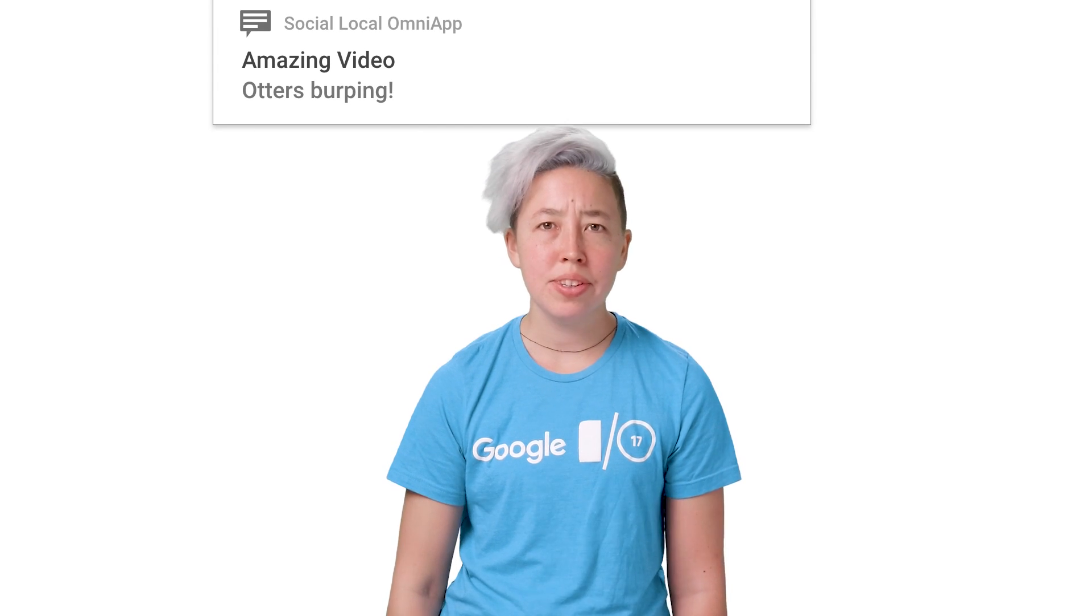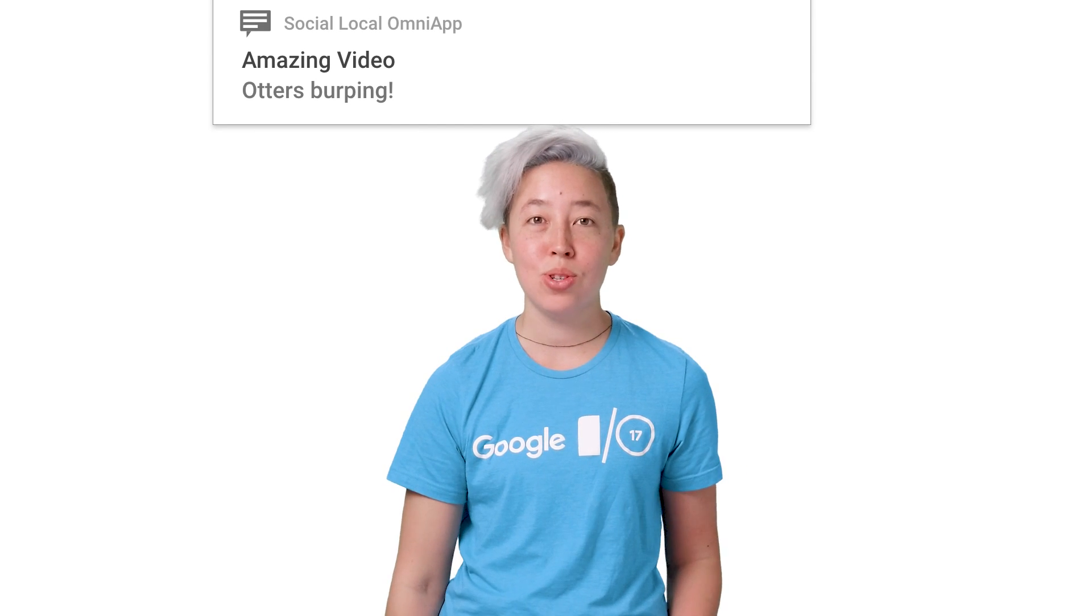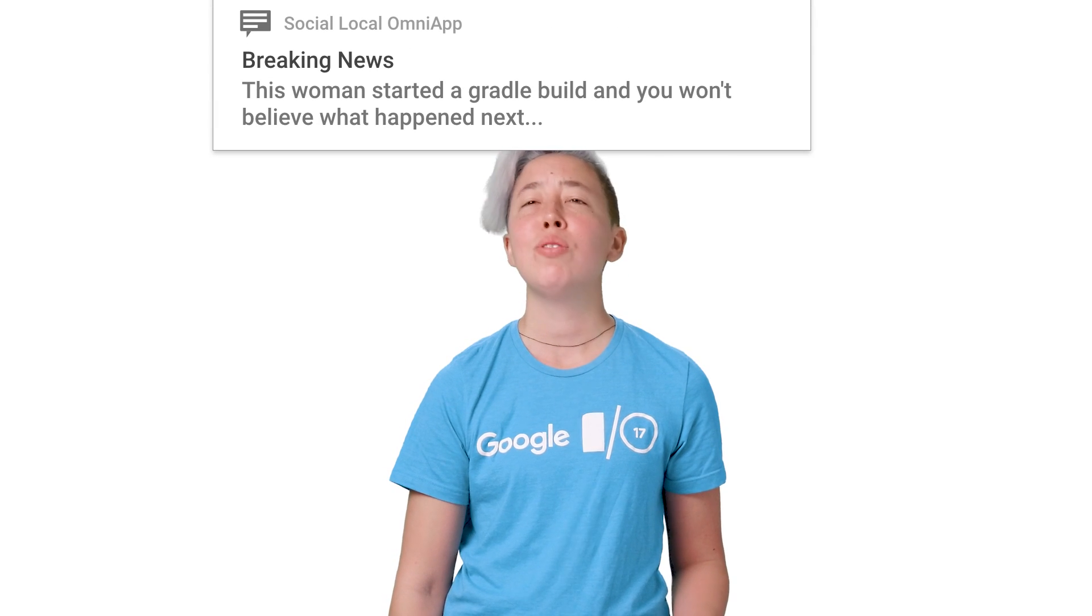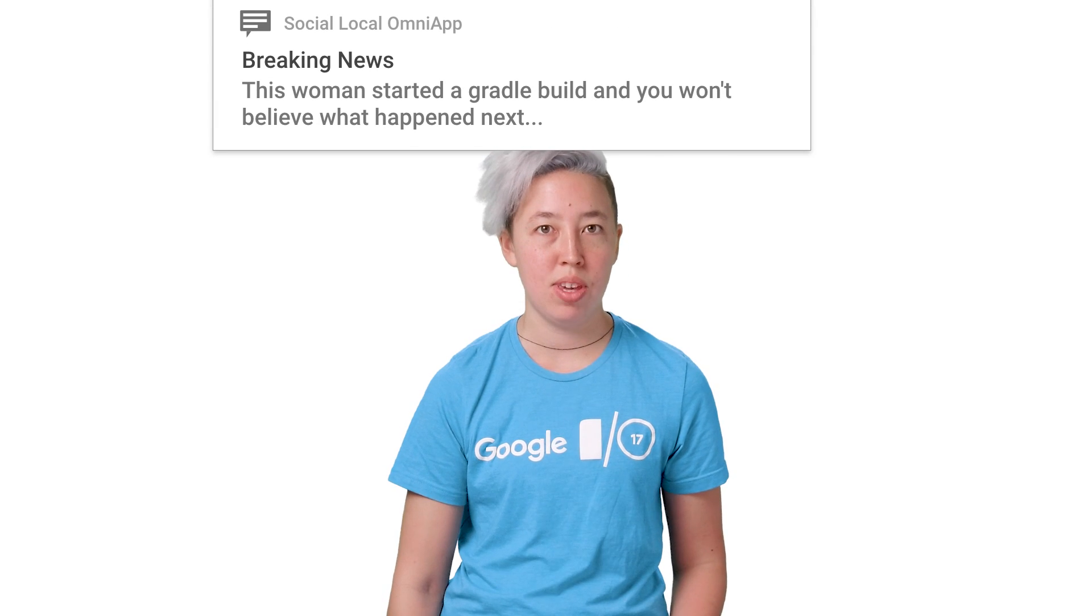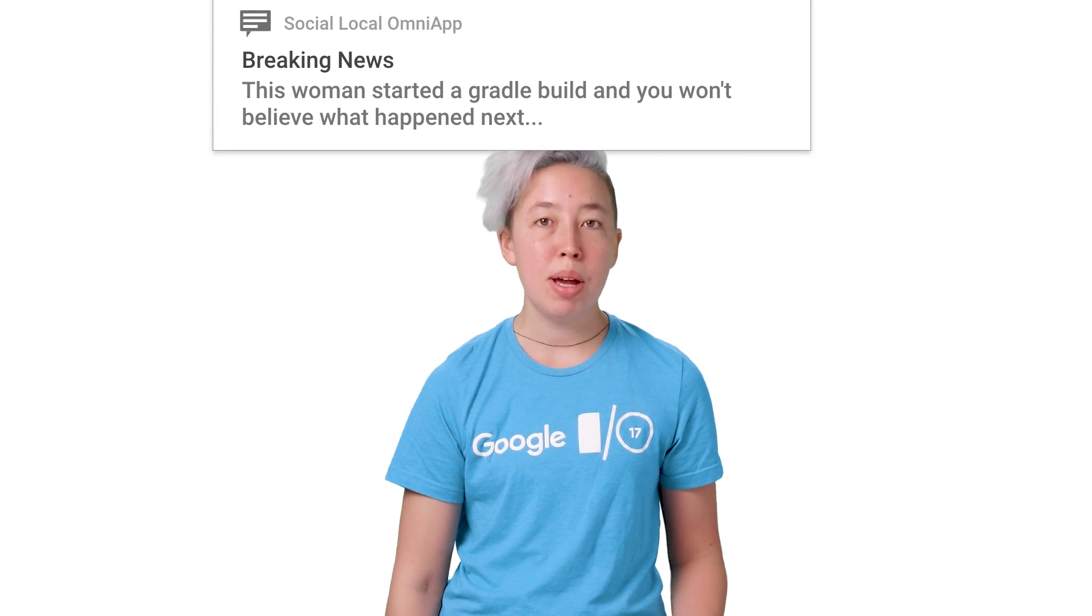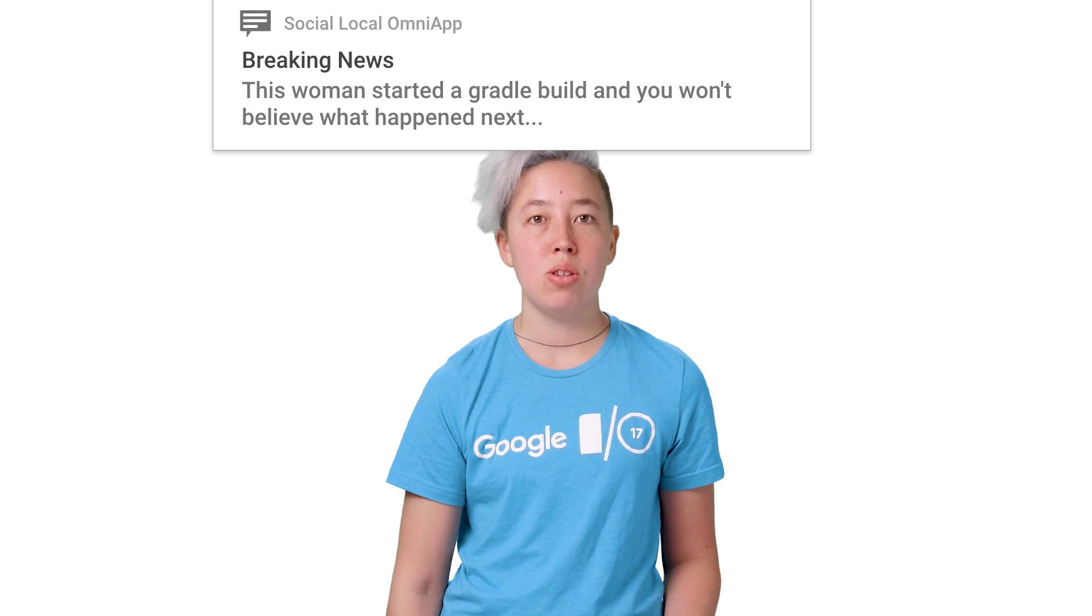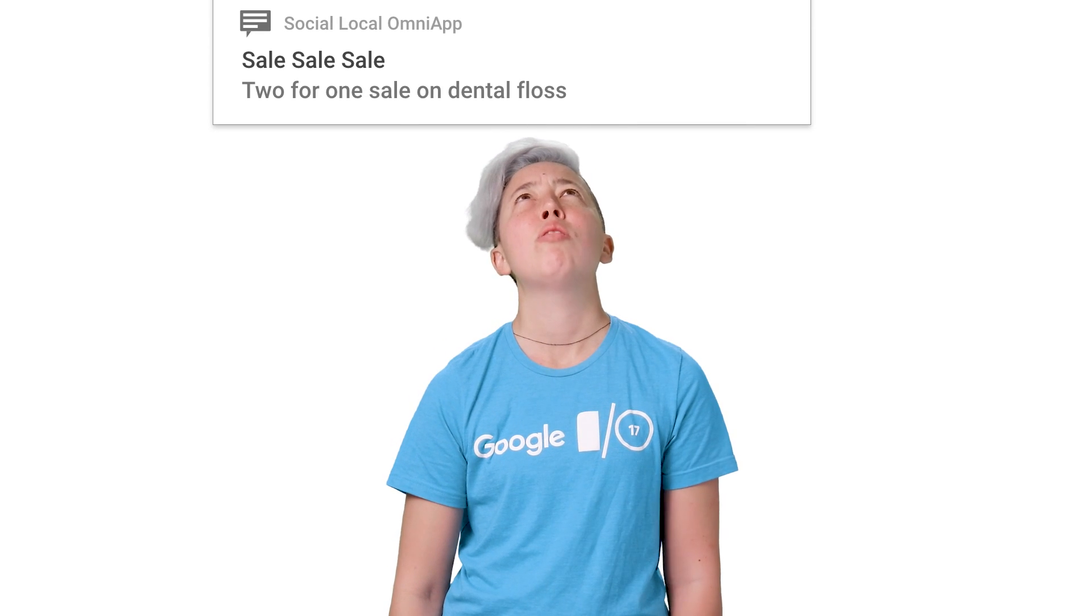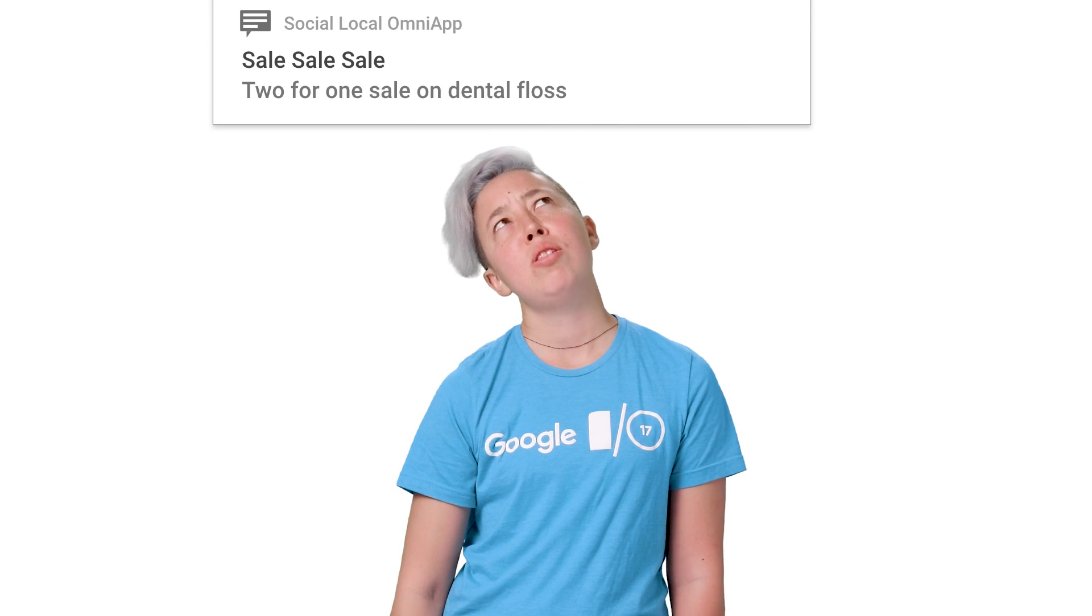Up until now, there hasn't been a unified way for users to have fine-grained control over their notifications for a single app. If you have different types of notifications, there might be some the user cares a lot about and others that they are less than thrilled to receive.